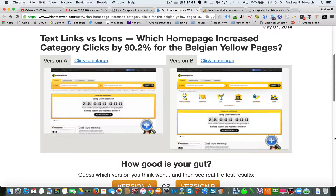Hello everyone. When you're redesigning or creating a new website, the question is: do you use text links or image icons? Which would actually get the best click-through rates? In this real-life test, I will show you what actually got a 90% increase in clicks. This test was run by WhichTestWon.